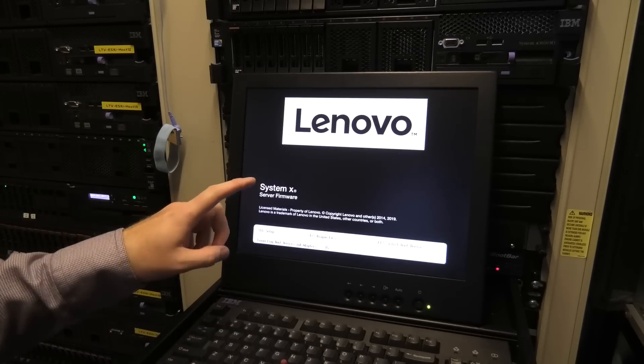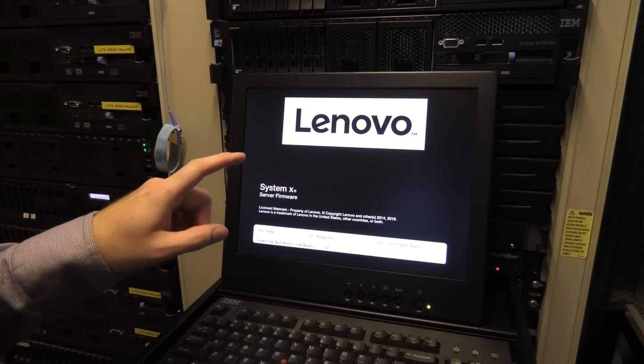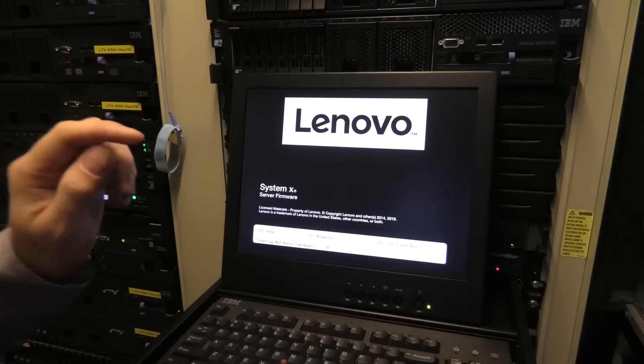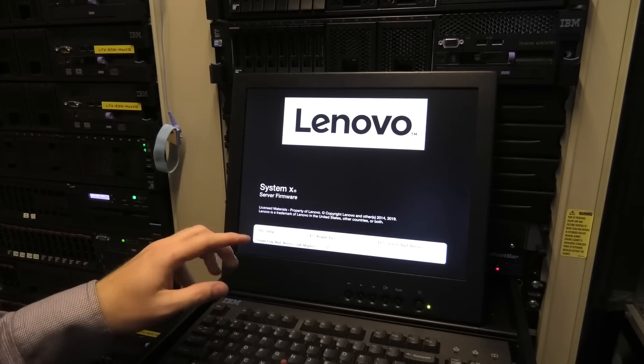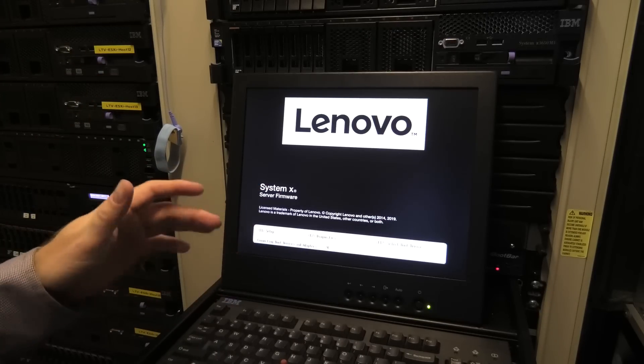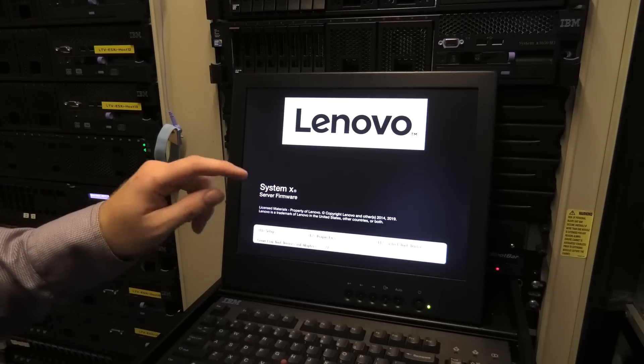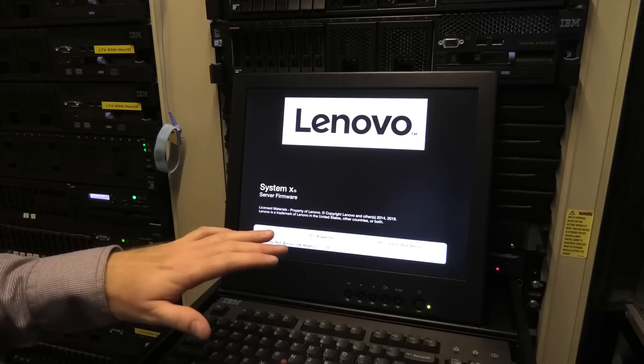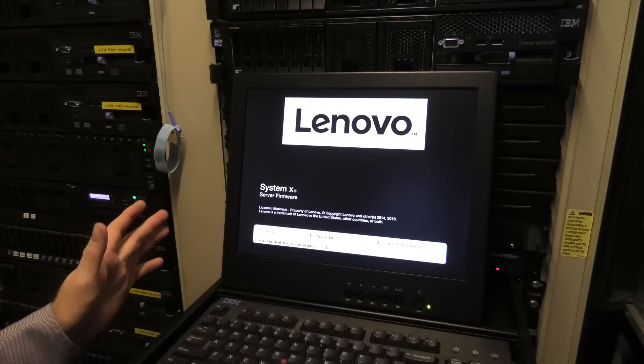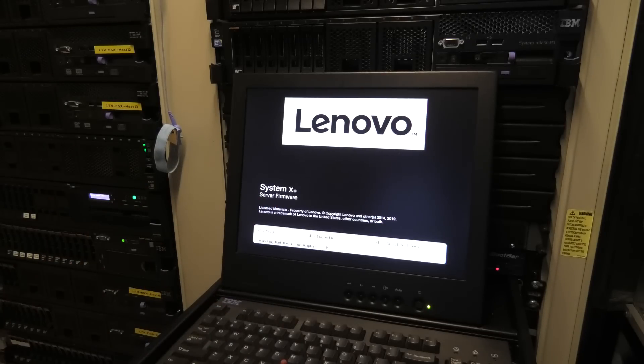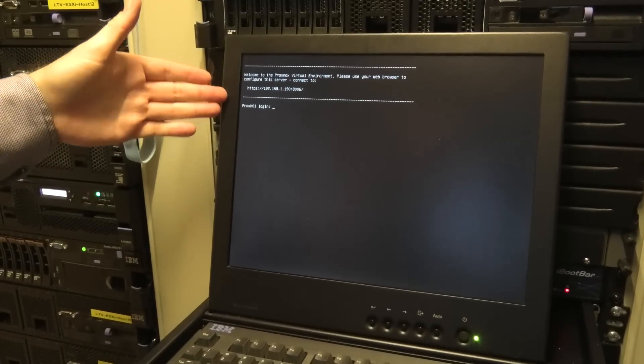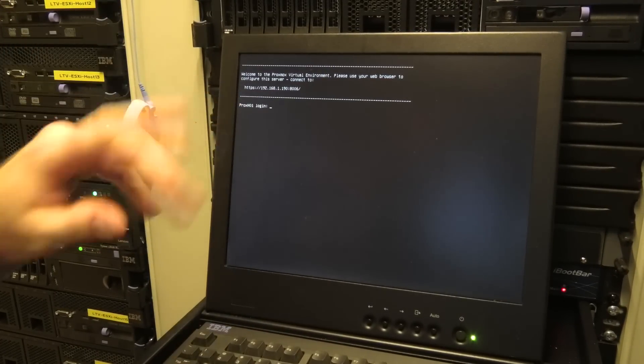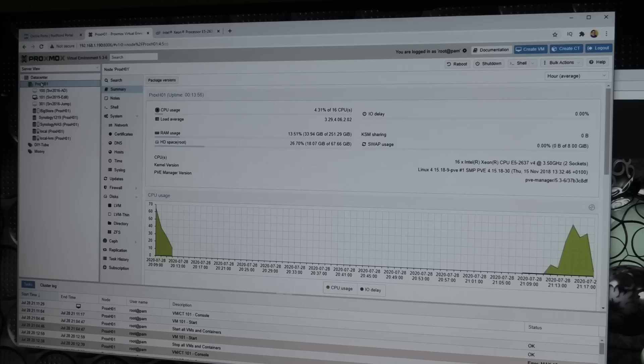I was wrong. The E5 2637V4 is only a quad core CPU with hyper threading. So eight threads. So we are going from 12 cores down to eight cores. But we are gaining half a gigahertz in frequency. So let's see where that brings us. Awesome. Proxmox has loaded. So now we can go to the computer and check how everything is and run our benchmark again.